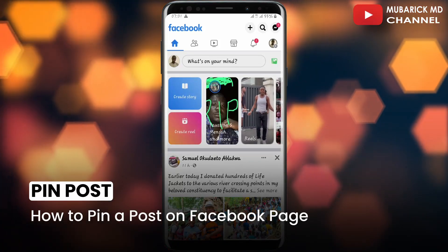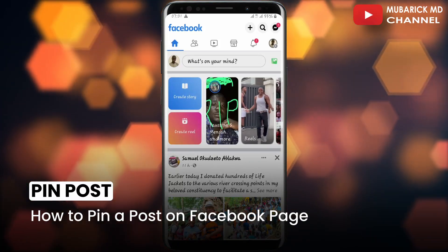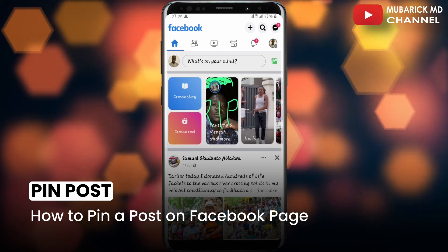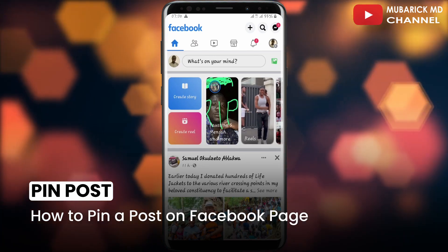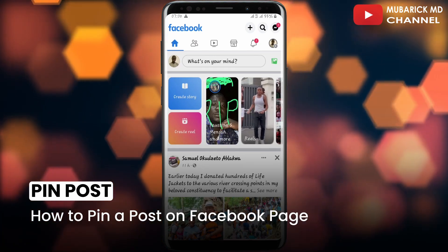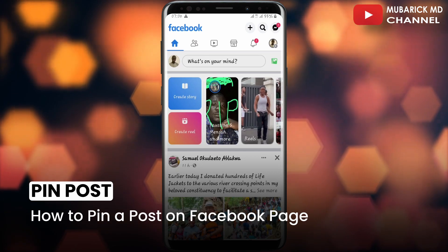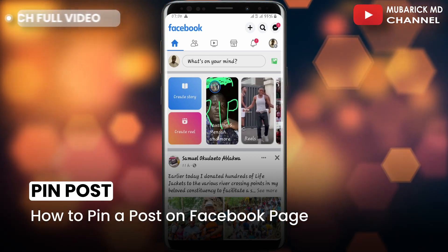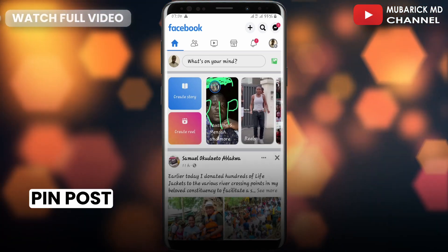In this video, I'm going to show you how to pin a post on a Facebook page. After creating a post on your Facebook page, you want to pin it but you don't know how. I'm going to show you a quick way on how to get it done. Be sure to stay to the end of this video so you don't make any mistake.